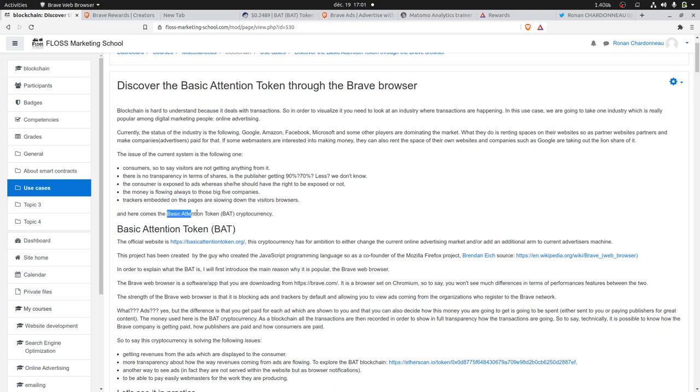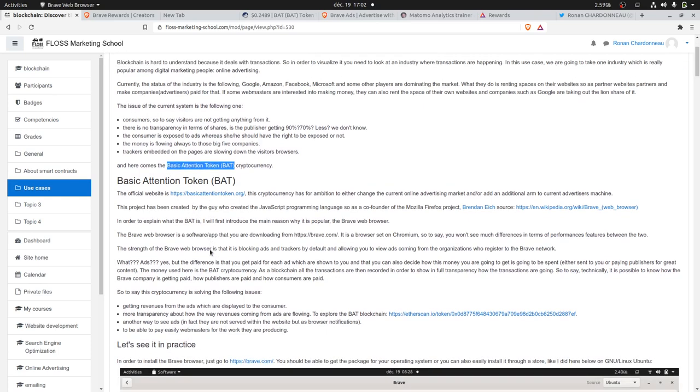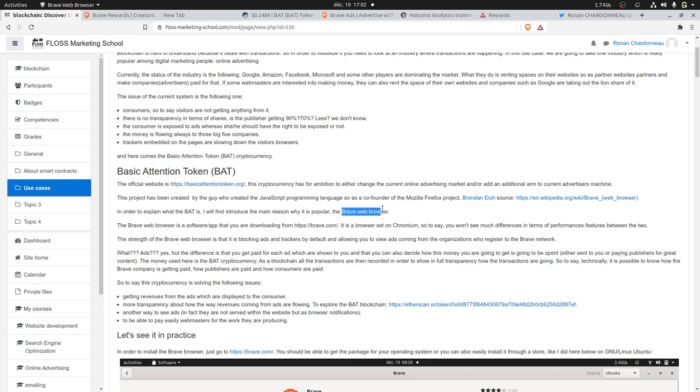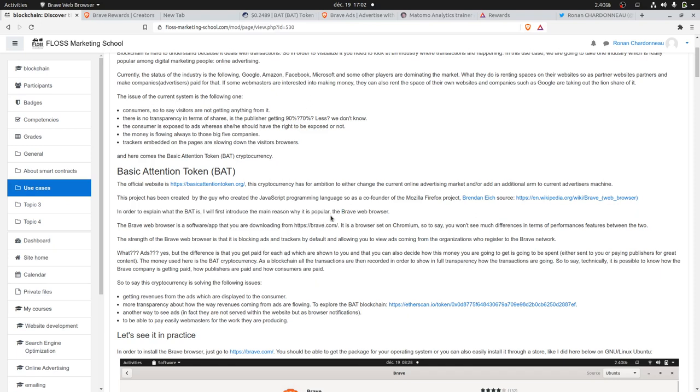Here comes, thanks to the blockchain, one cryptocurrency named Basic Attention Token. What is more important to know is one of its main apps which has been developed, which is the Brave web browser, which is the one that I'm currently browsing this page with.